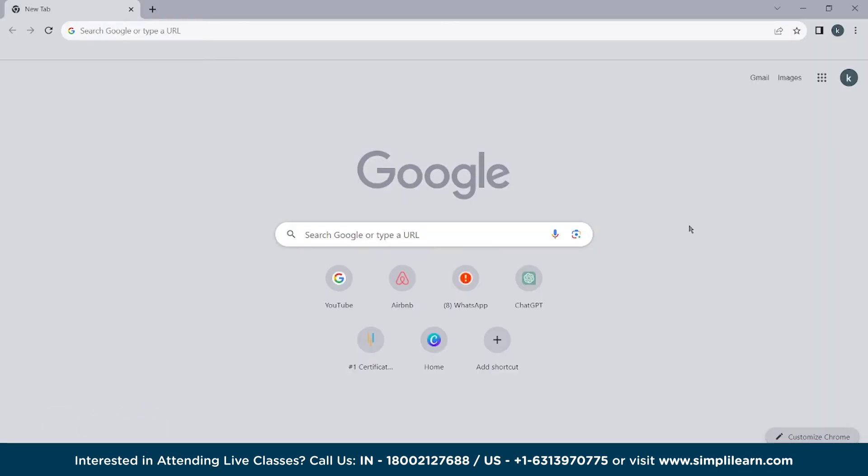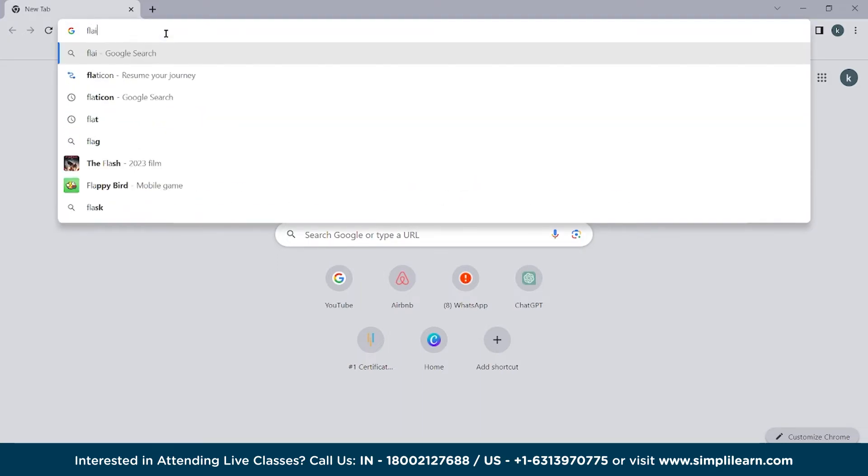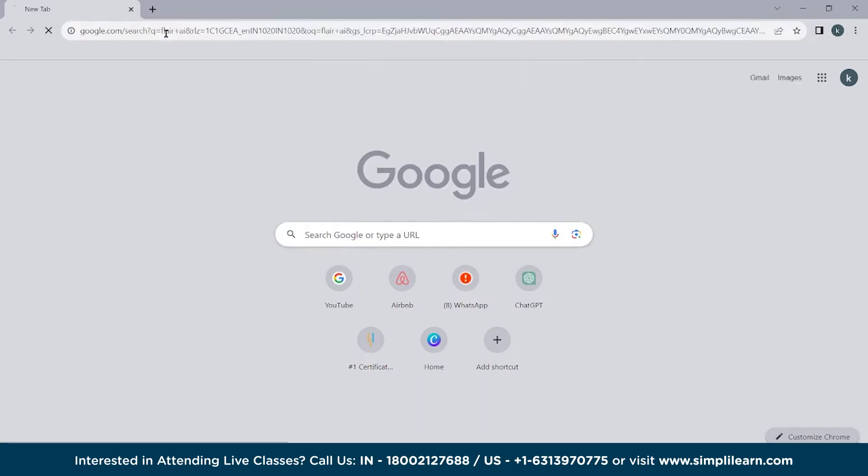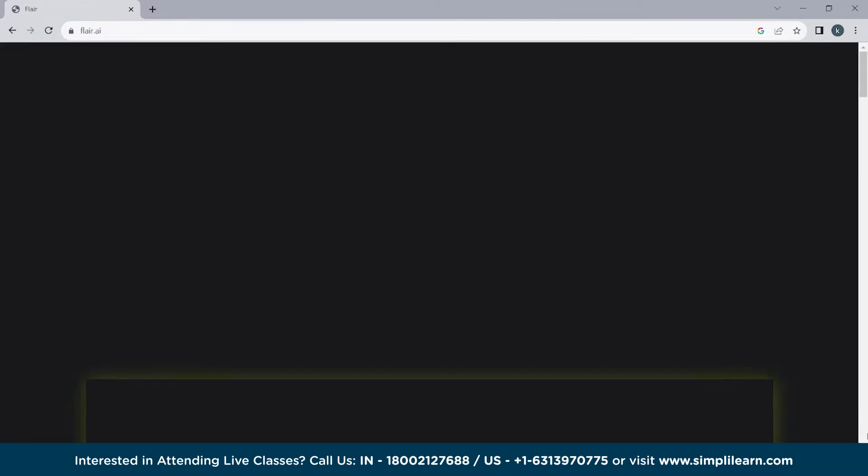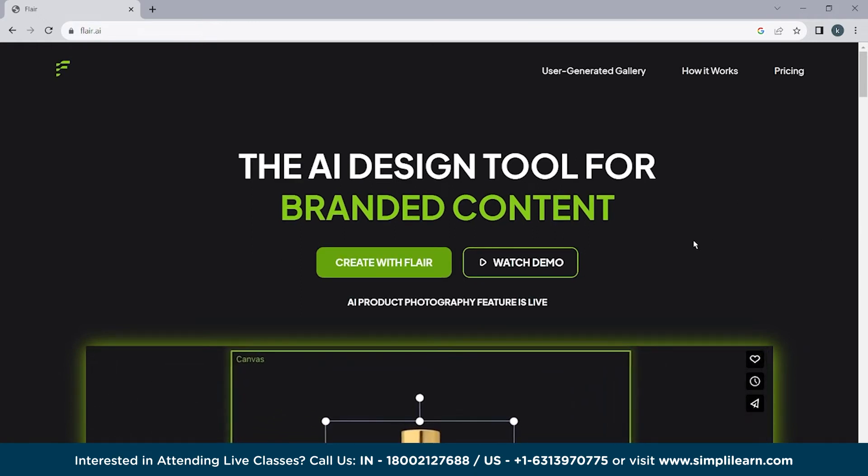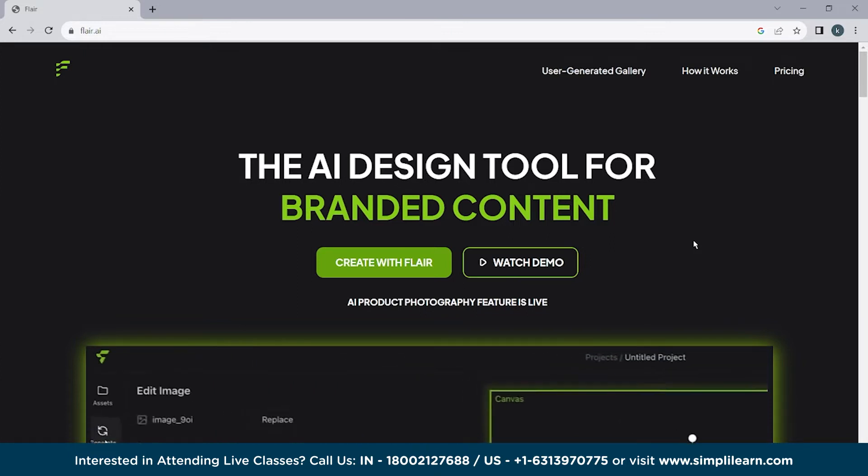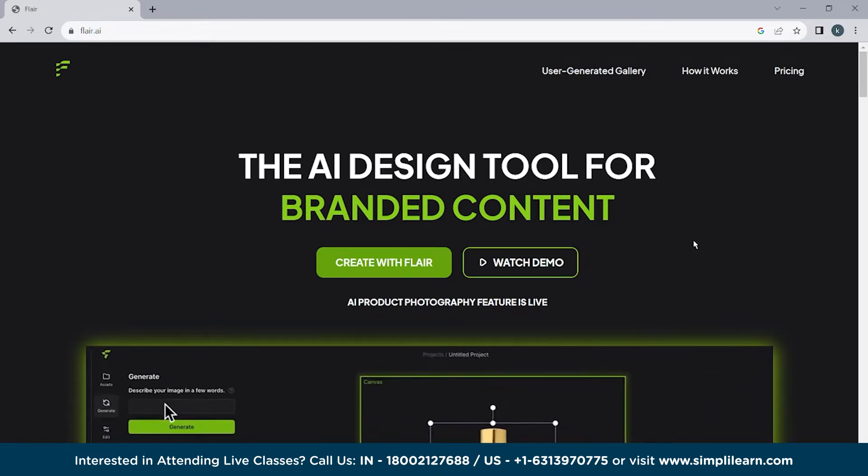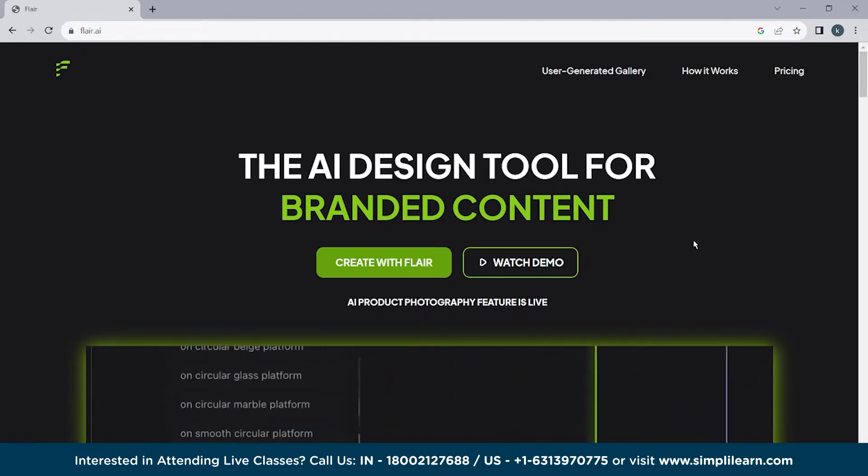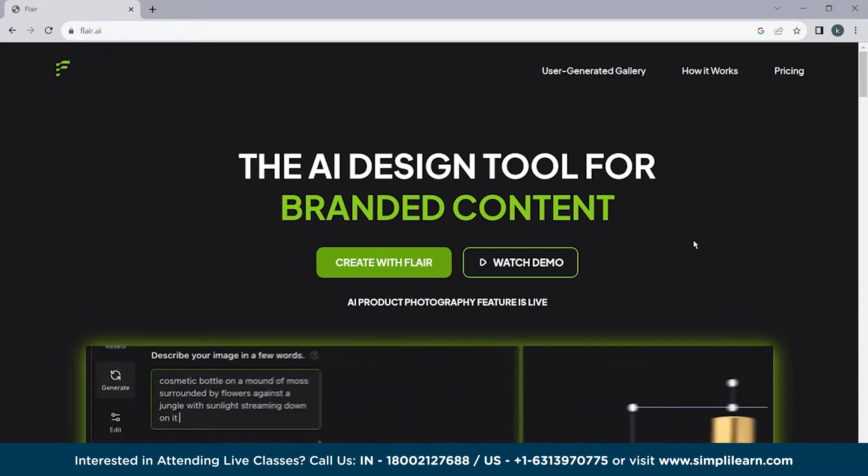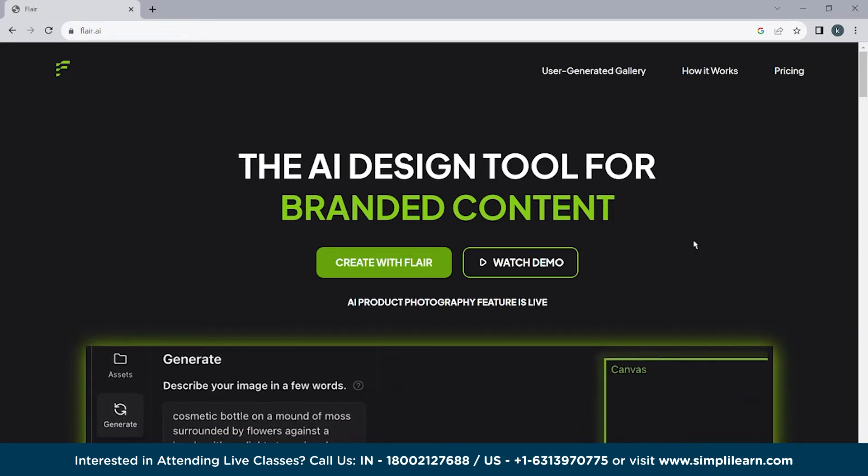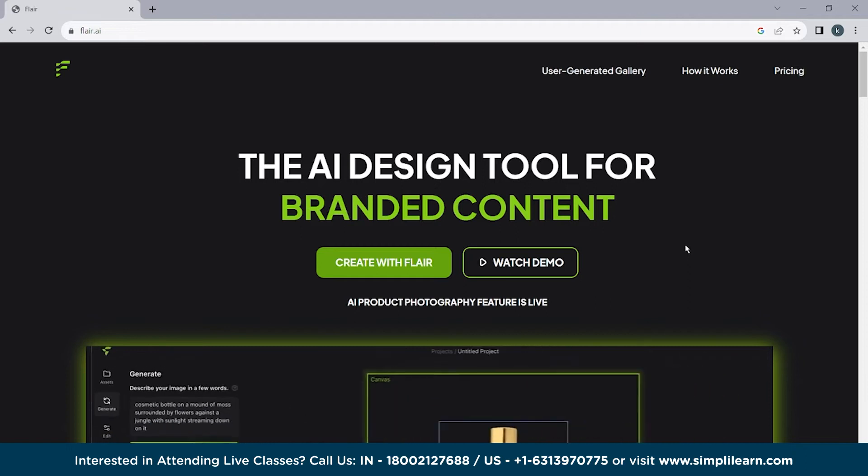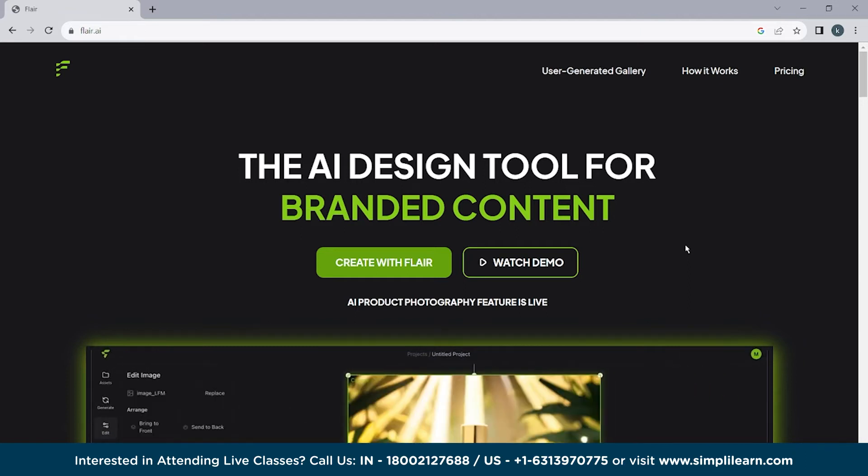So let's begin with Flare AI. What we have to do first is we have to go to Google and just write here Flare AI. So this is the first option you will get. Click on it Flare AI. So this is the interface of Flare AI. The AI design tool for branded content. So it can help you with your brand. Definitely you will get better reach because what usually happens is we use different tools like Adobe Photoshop and other tools to just show a brand item in different ways. But with this AI tool we can use this and it's not time consuming as well.